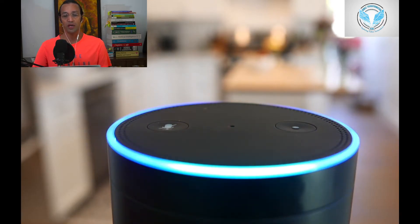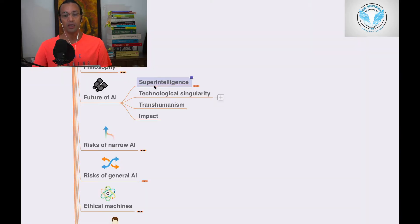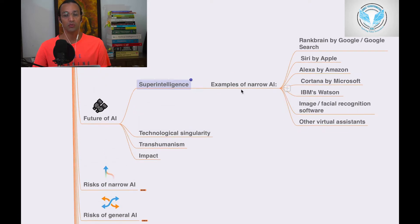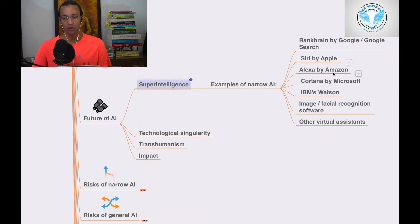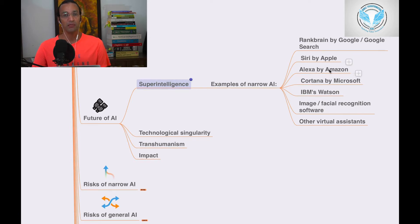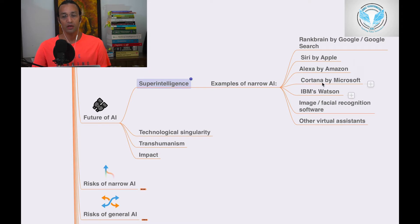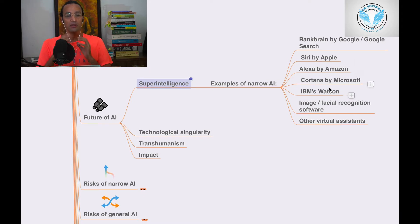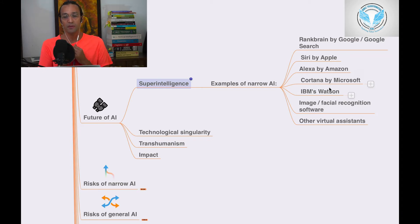In future of AI: super intelligence. What is super intelligence and what are the examples? We'll go through it. RankBrain by Google and Google Search, Siri by Apple, Alexa by Amazon - all these are examples of super intelligence.